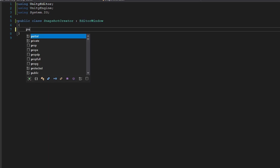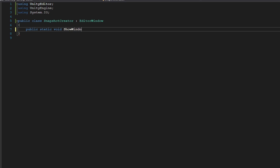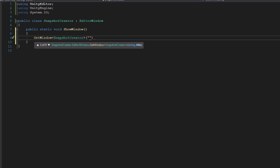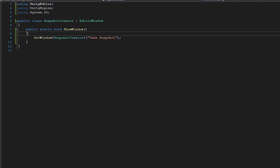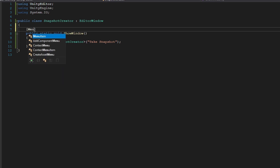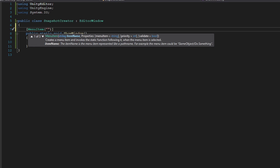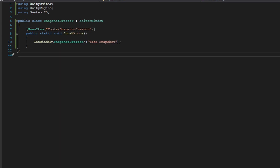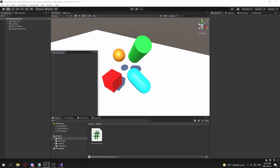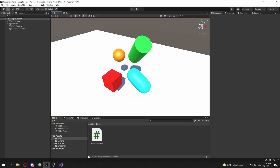To show the editor window, create a public static void ShowWindow function. Inside it, call GetWindow with typeof(SnapshotCreator) and set the title to something like 'Take Snapshot'. Above this function, add the [MenuItem] attribute with the path 'Tools/Snapshot Creator'. Back in Unity, after compiling, you'll see a Tools menu in the top bar with a Snapshot Creator option.